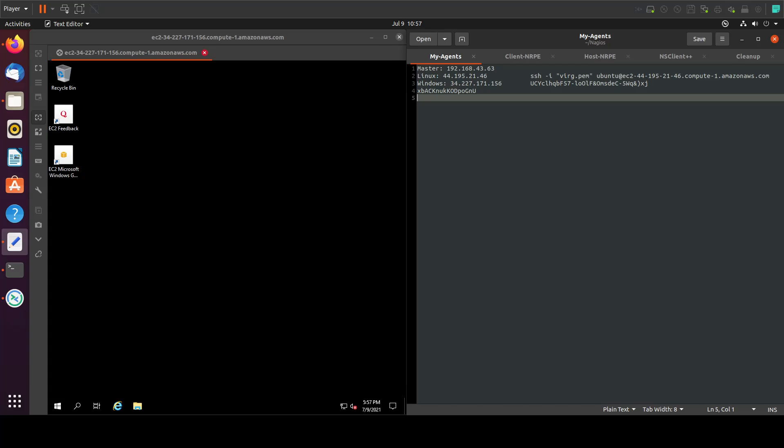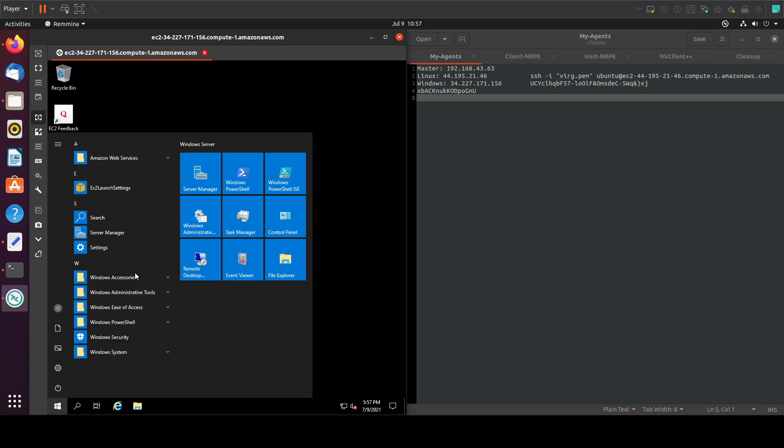In the previous tutorials, we saw how to install Nagios core on our master with the agent, and after that we installed the NRPE agent on our remote Linux server and added it to the host. Now we will install the NS client on our remote Windows server. The first thing I'll do here is disable the firewalls. You can open the ports instead, but for me that's fine.